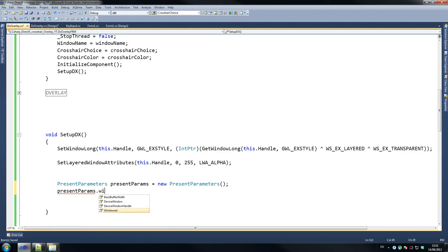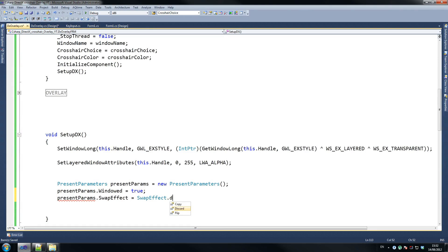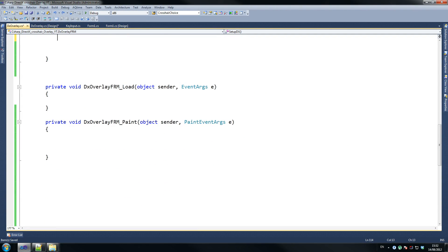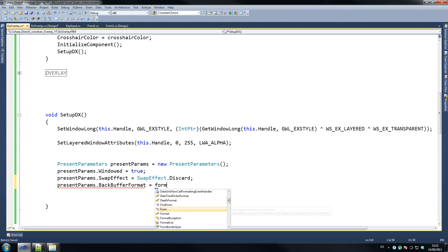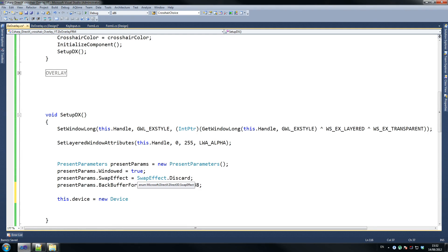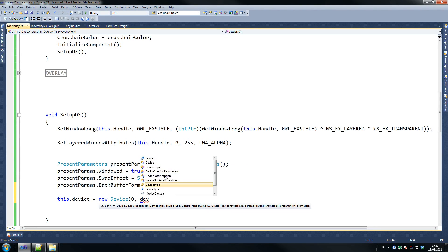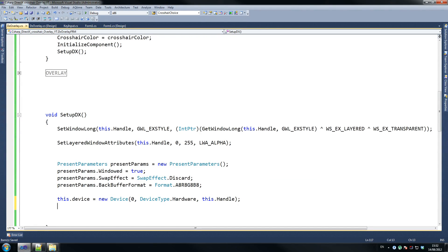Set present params dot windowed equals true, and present params dot swap effect equals swap effect dot discard. Then present params dot backbuffer format equals format dot A8R8 — make sure that's right. Then this dot device, our drawing device, equals new device zero comma device type dot hardware comma this dot handle, and create flags hardware.